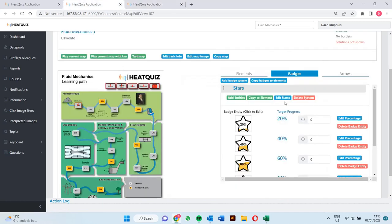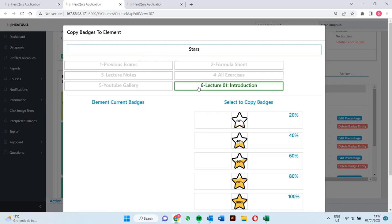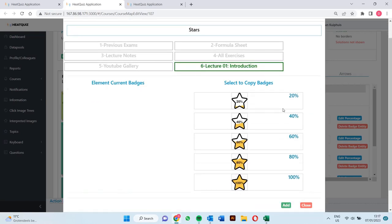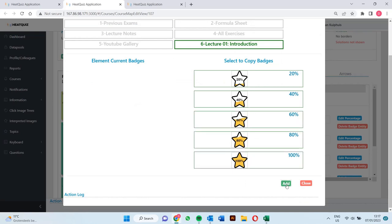Now we have to assign the elements that will make use of this system. These are all the elements that contain a question series, which is only one in this case. To do so we press on the copy to elements button. Then we have to select the element that will make use of this system and select the batches that we would like to make use of. Now if we add this, the batches will appear.